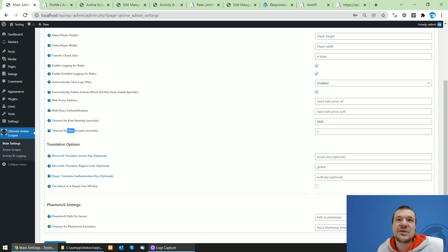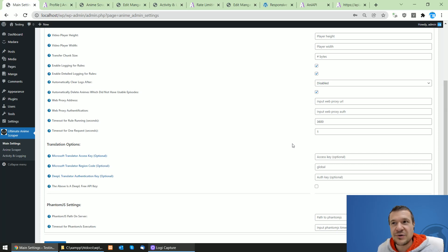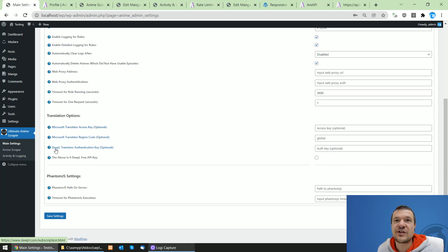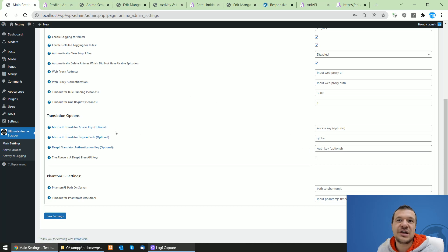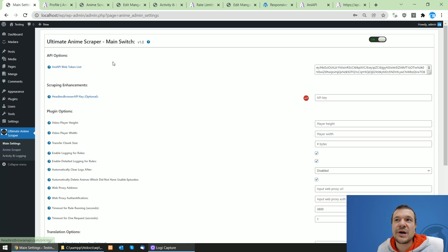You can also use proxies to scrape — add your proxy IP address and authentication if required. There's a timeout setting for how many seconds the plugin should wait before being forcefully stopped by the server, and a per-request timeout to make the plugin wait between requests, which can help work around scraping protection. Optional Microsoft Translator and DeepL Translator integrations are available as alternatives to Google Translate, with access and authentication key fields. If you have PhantomJS installed, you can set its path and timeout.